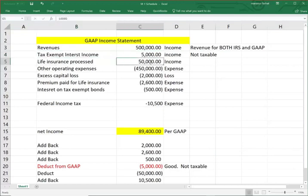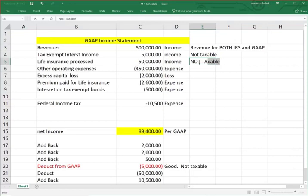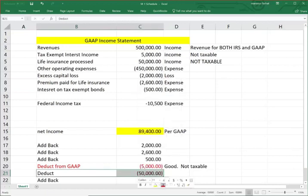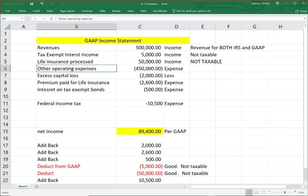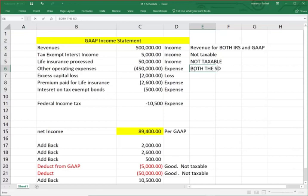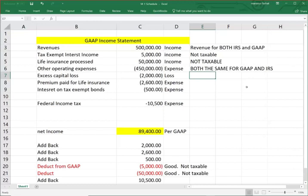Life insurance proceeds: we received $50,000. For GAAP, we include this income. But for IRS purposes, that $50,000 is not taxable — so I need to deduct the $50,000. That's good because it's not taxable. Remember, life insurance proceeds when the company is the beneficiary are not taxable. Other operating expenses of $450,000 are treated the same for both GAAP and IRS — so no adjustment needed there.